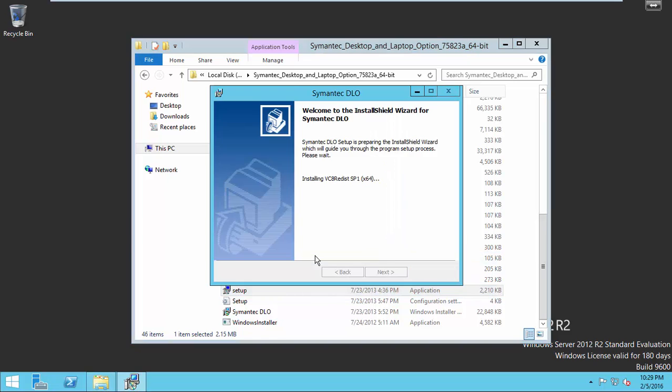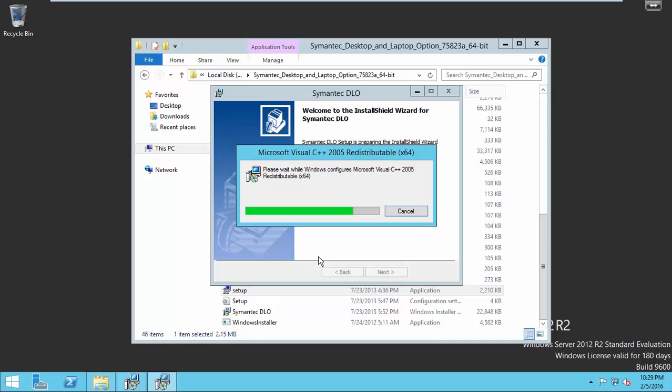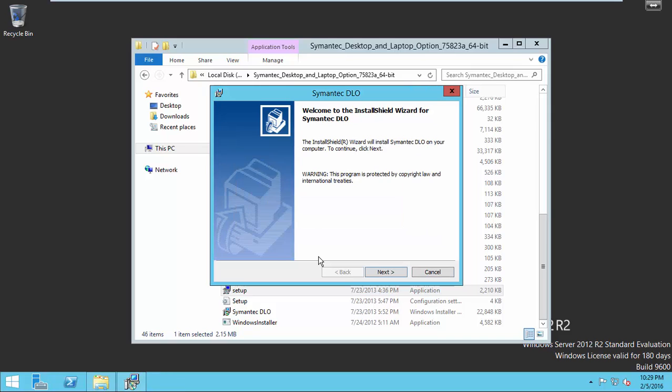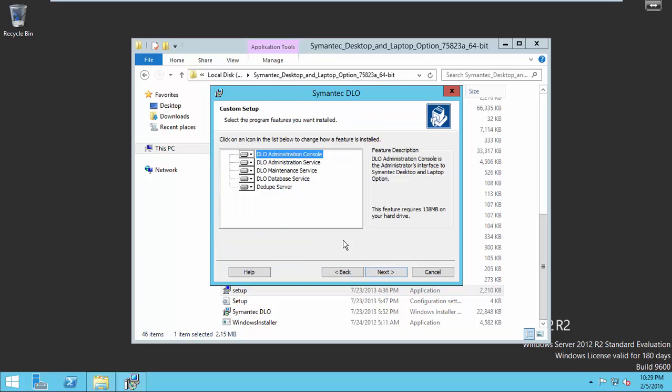Click Continue, then Next. Click I Accept, then Next.